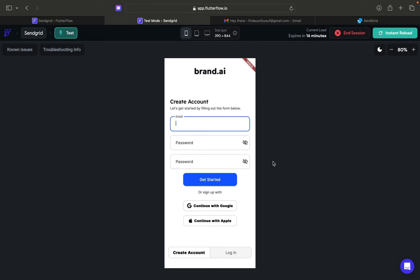In this video I will create a tutorial about sending email OTP to verify user email. As we know, Firebase also has a similar feature, but the difference is Firebase sends just a link, and when the user clicks the link they are automatically verified. In this case, I want to send an OTP like a random four-digit number, and then the user has to insert that four-digit number, and if it matches, the email will be verified.